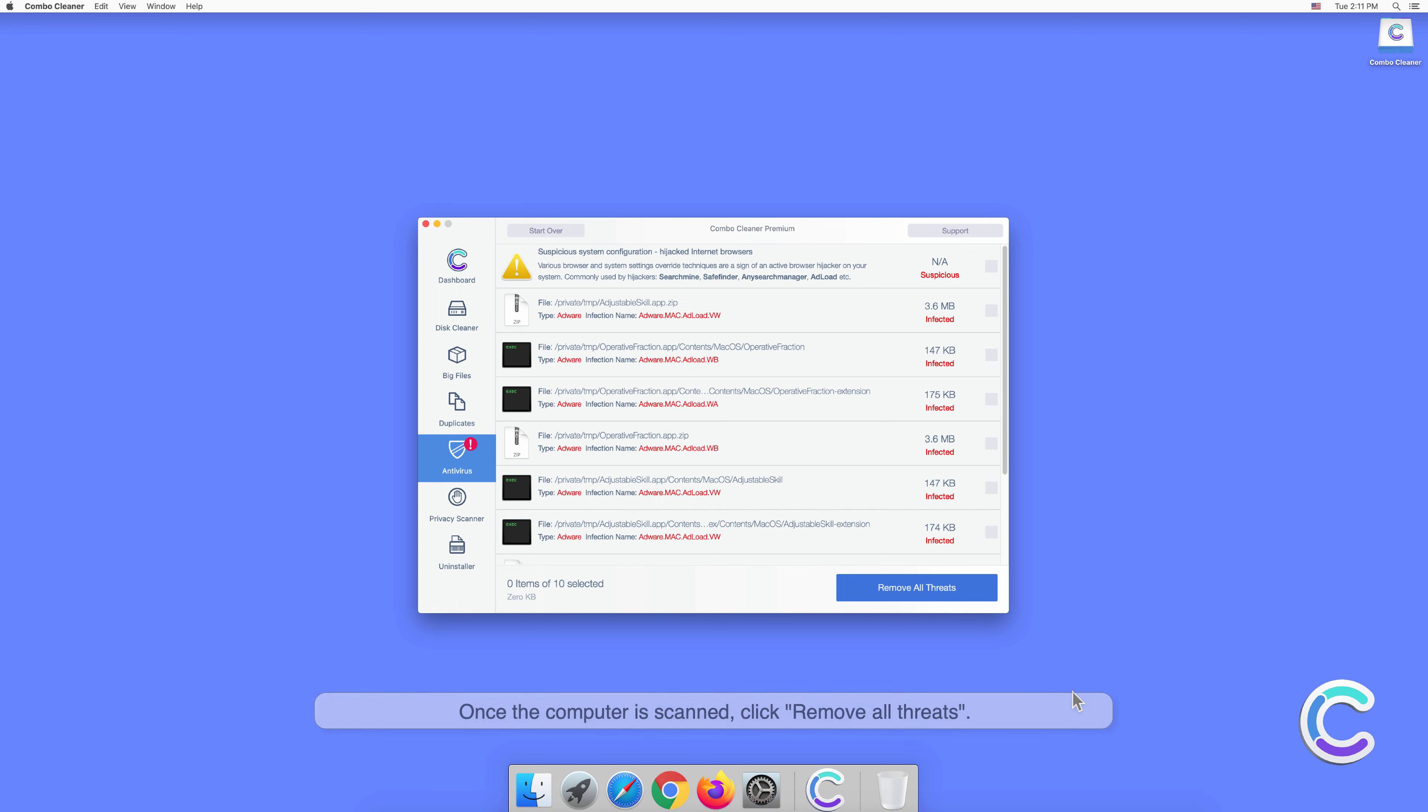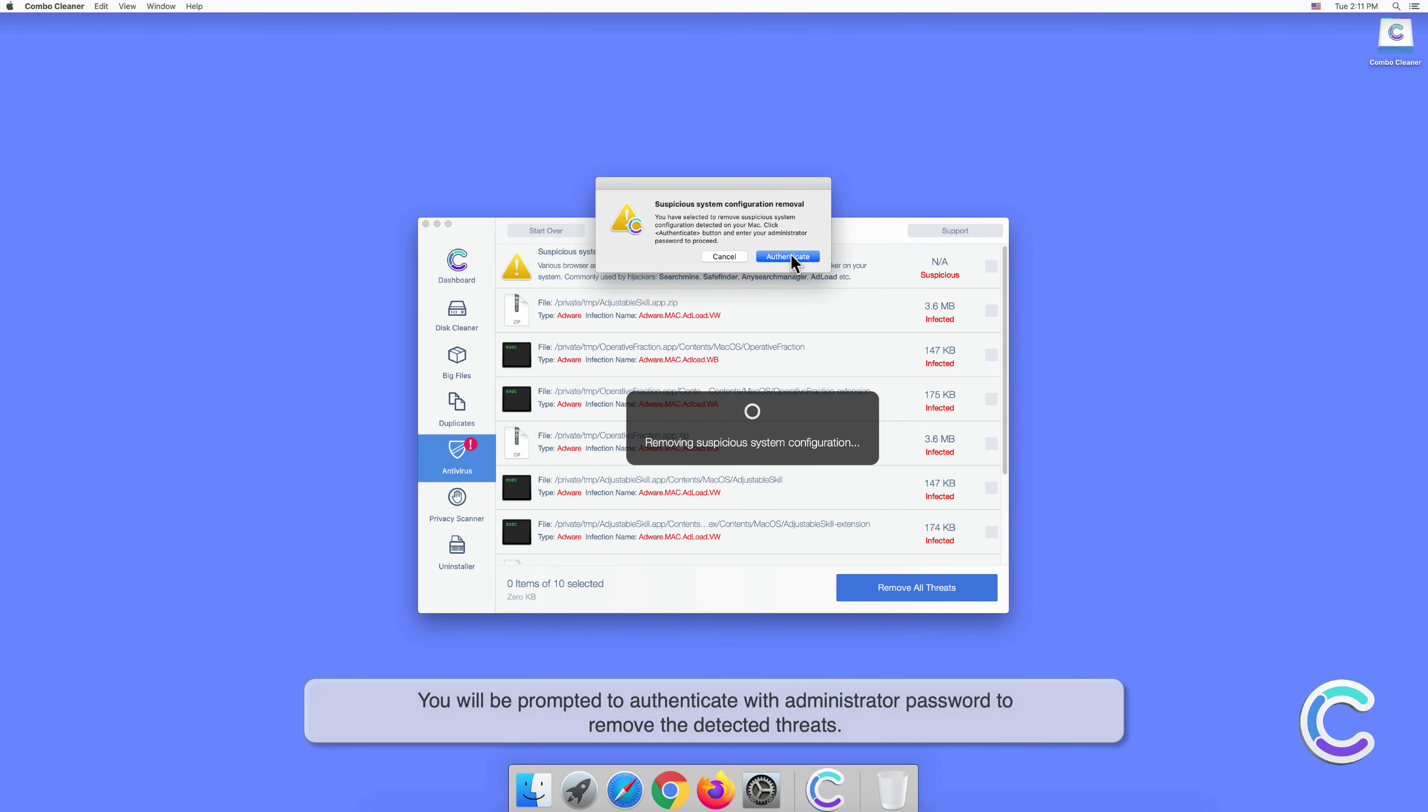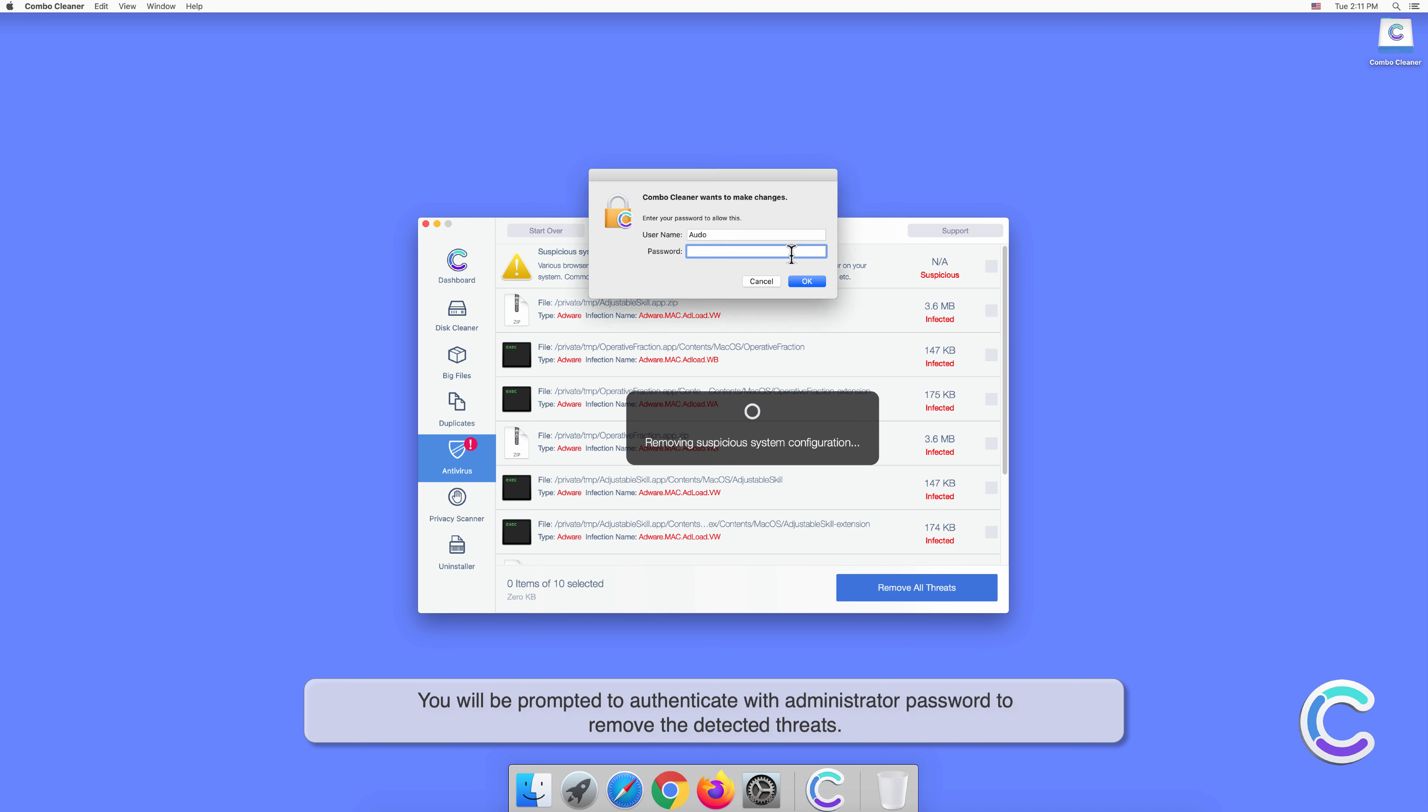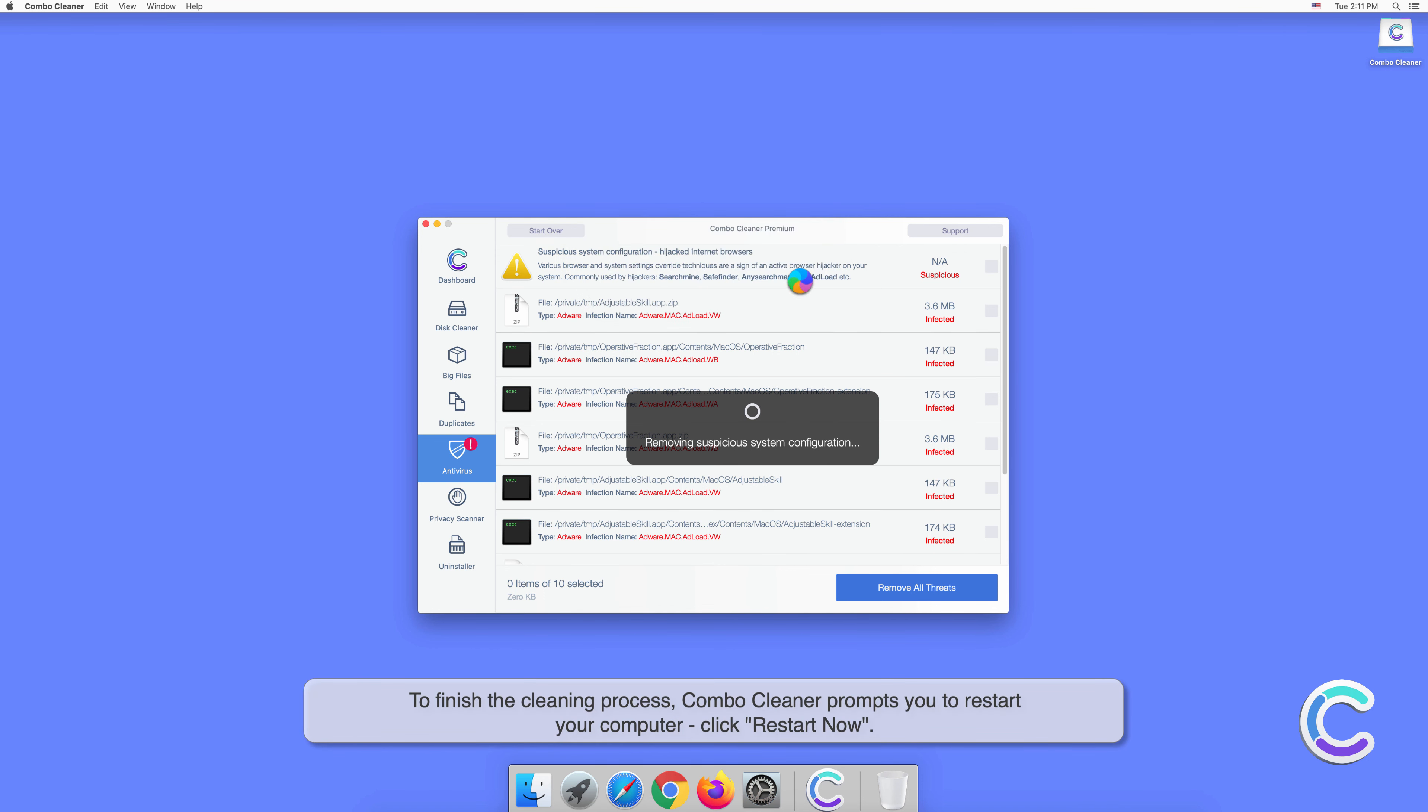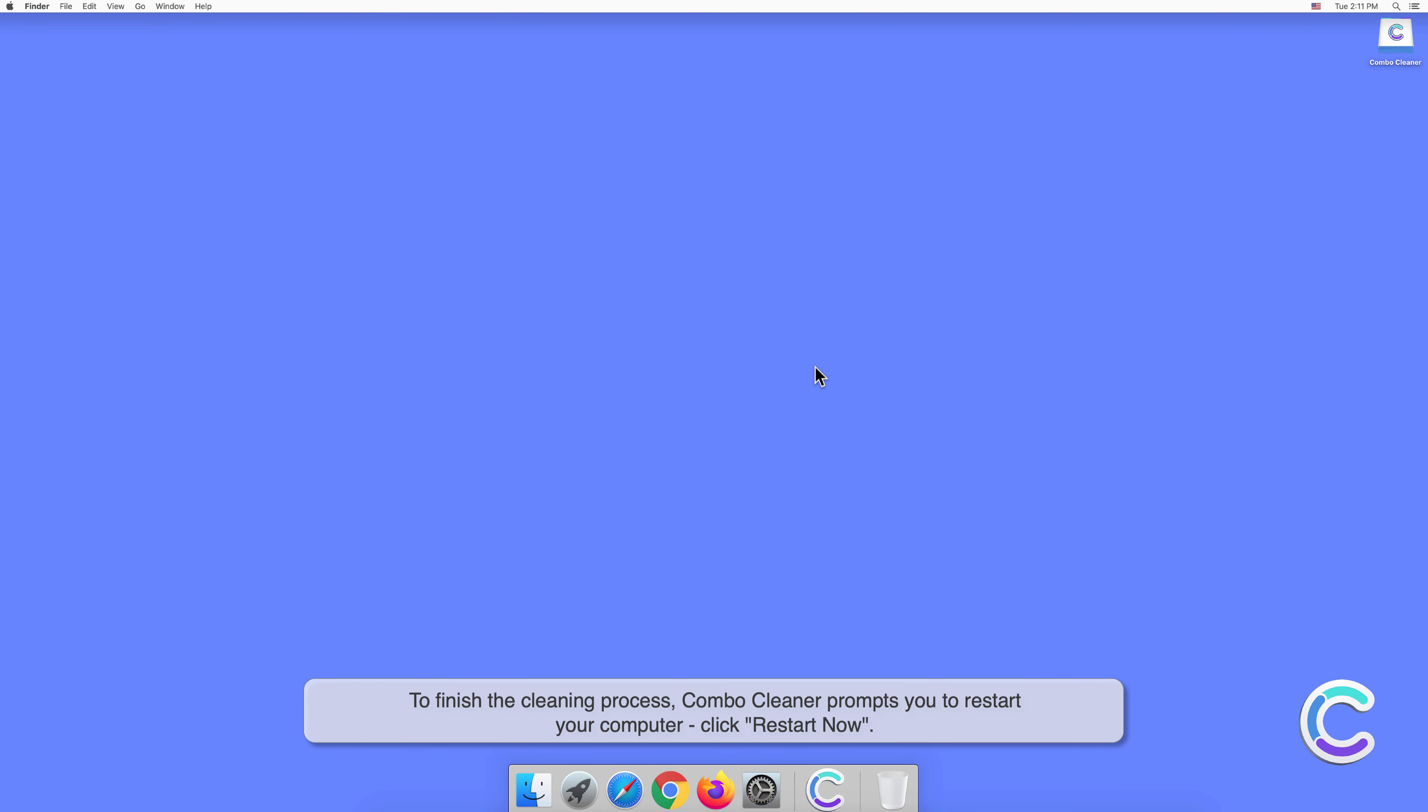Once the computer is scanned, click Remove All Threats. You will be prompted to authenticate with an administrator password to remove the detected threats. To finish the cleaning process, Combo Cleaner prompts you to restart your computer. Click Restart Now.